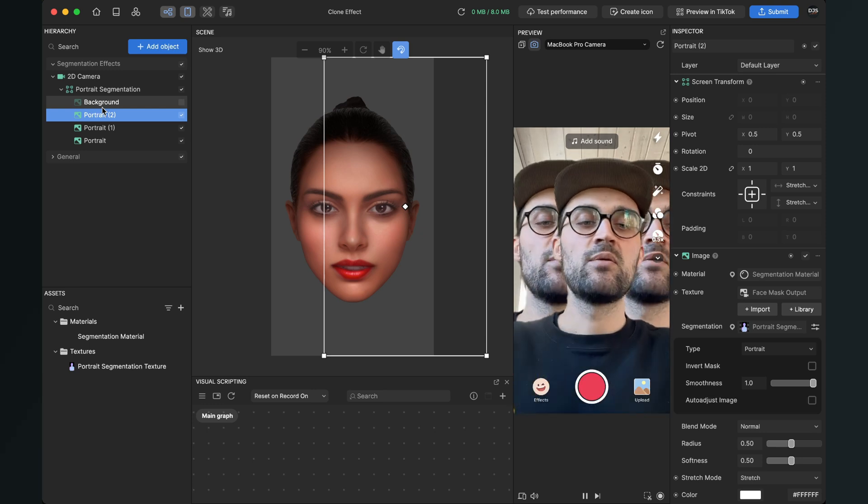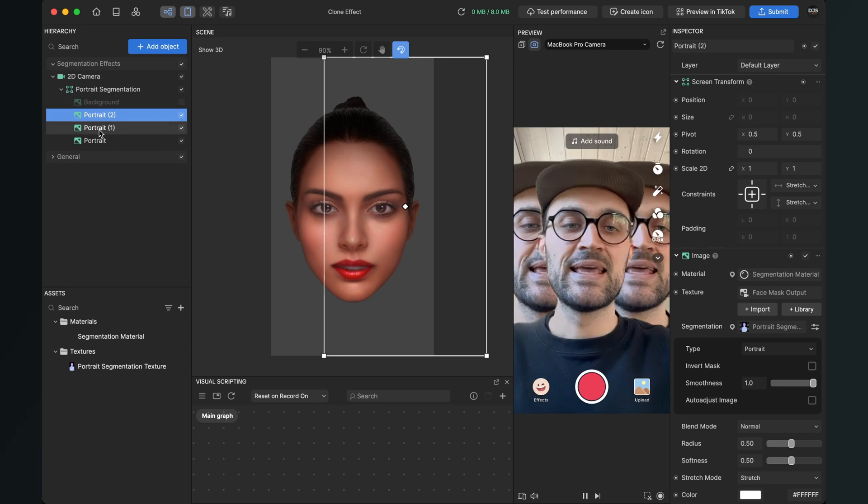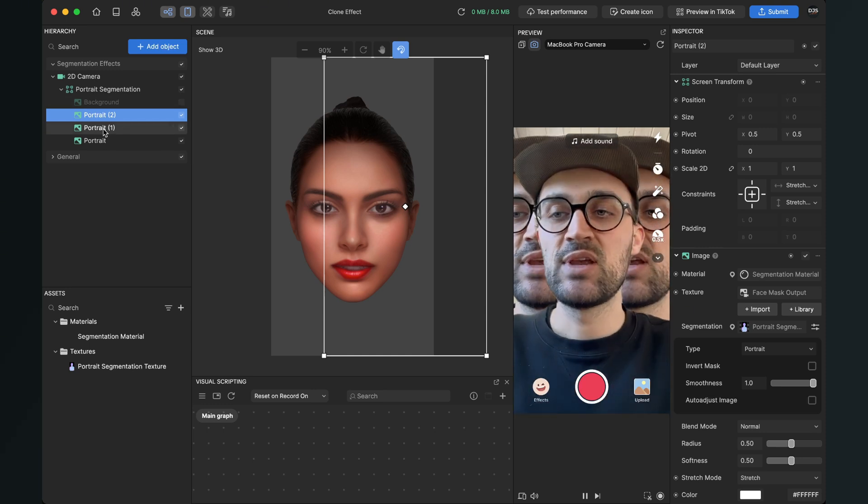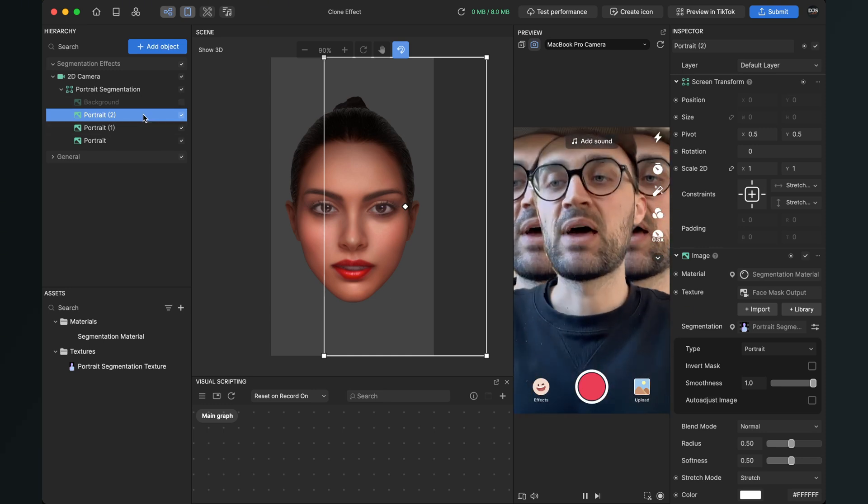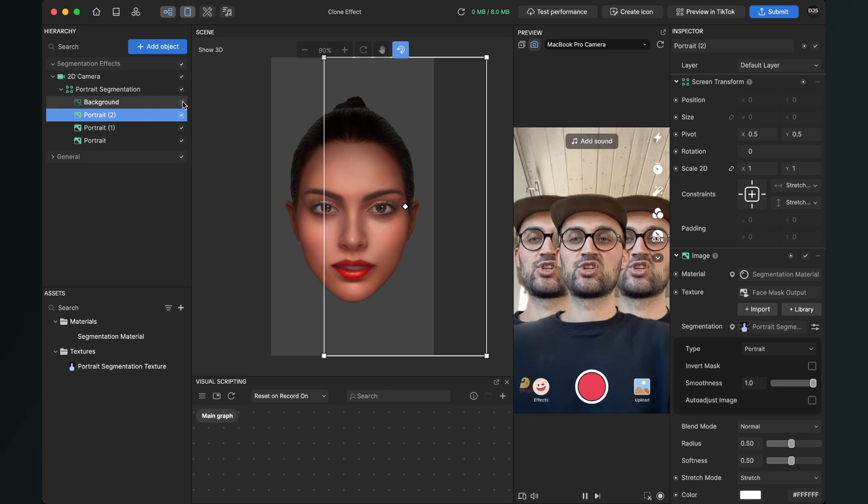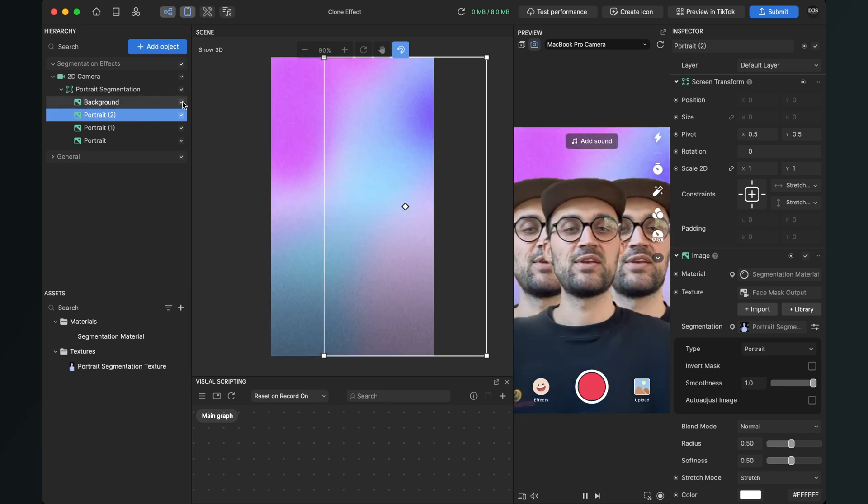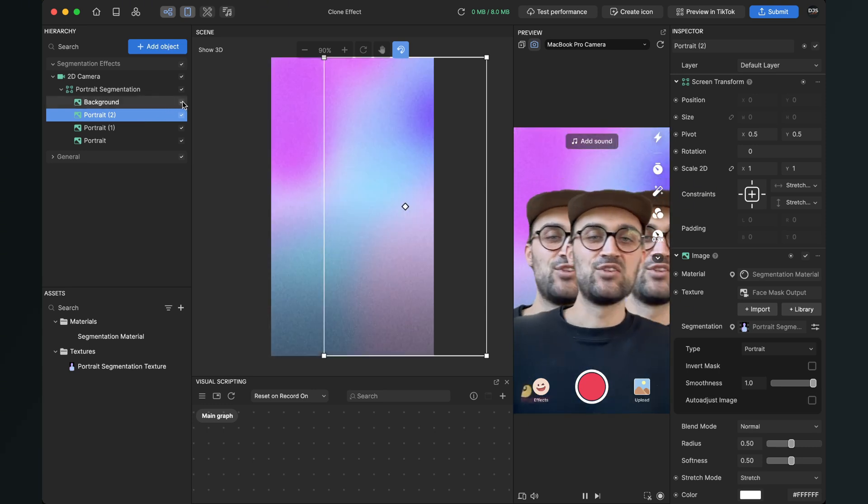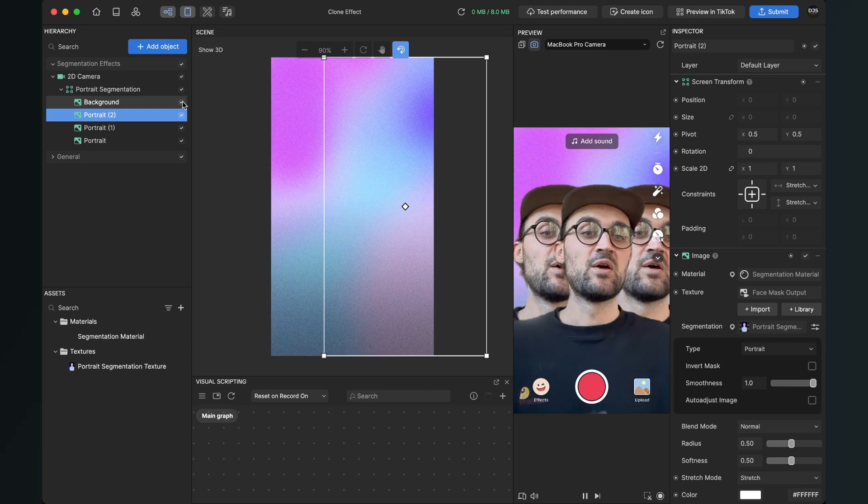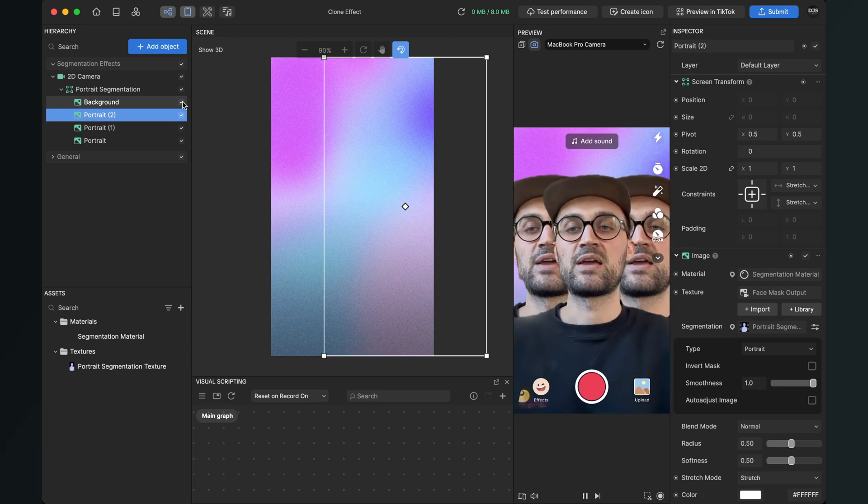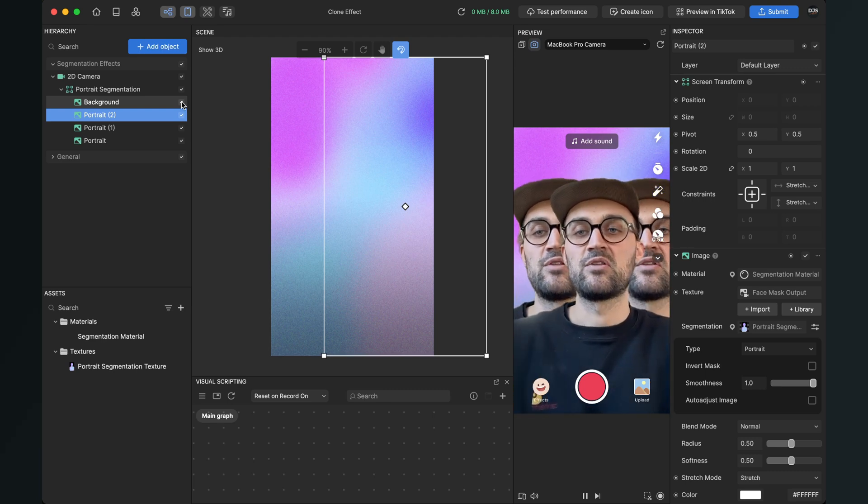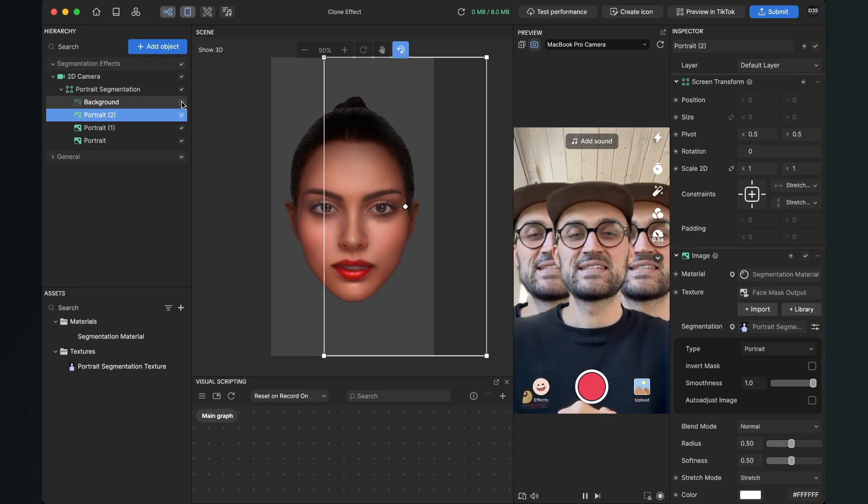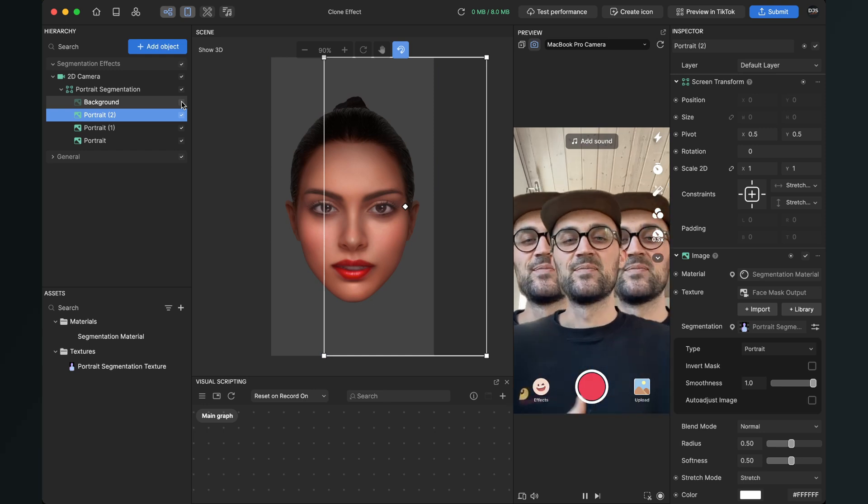Of course you can do more portraits, just duplicate it and change the position here on the screen. And you can also have a background replacement going on, so just activate for this the background again and you now have a clone effect with background. Or if you don't want the background and just the clones, just disable the visibility.